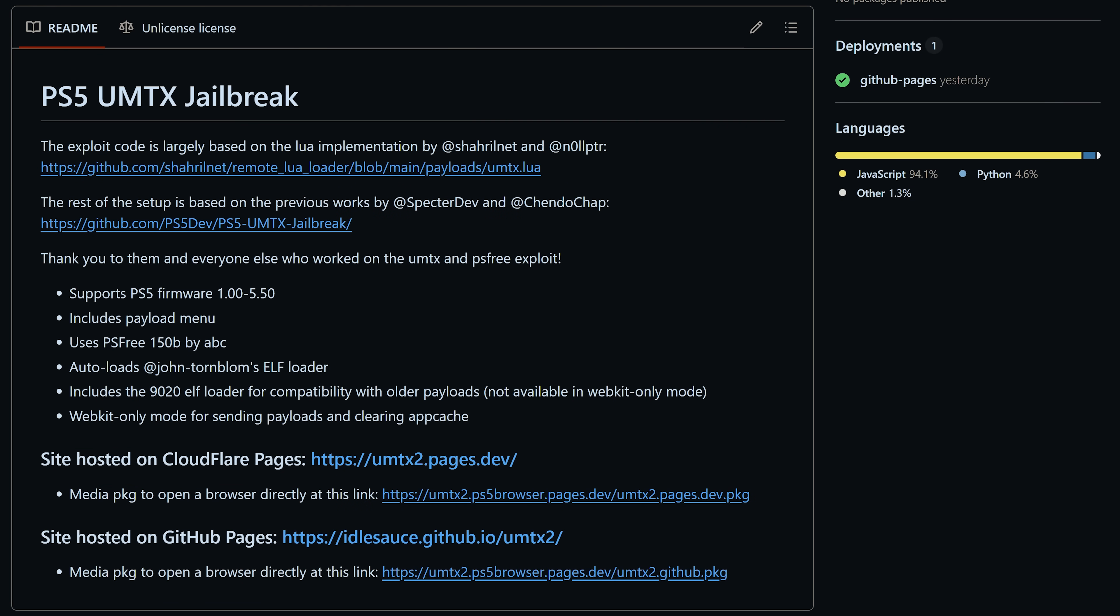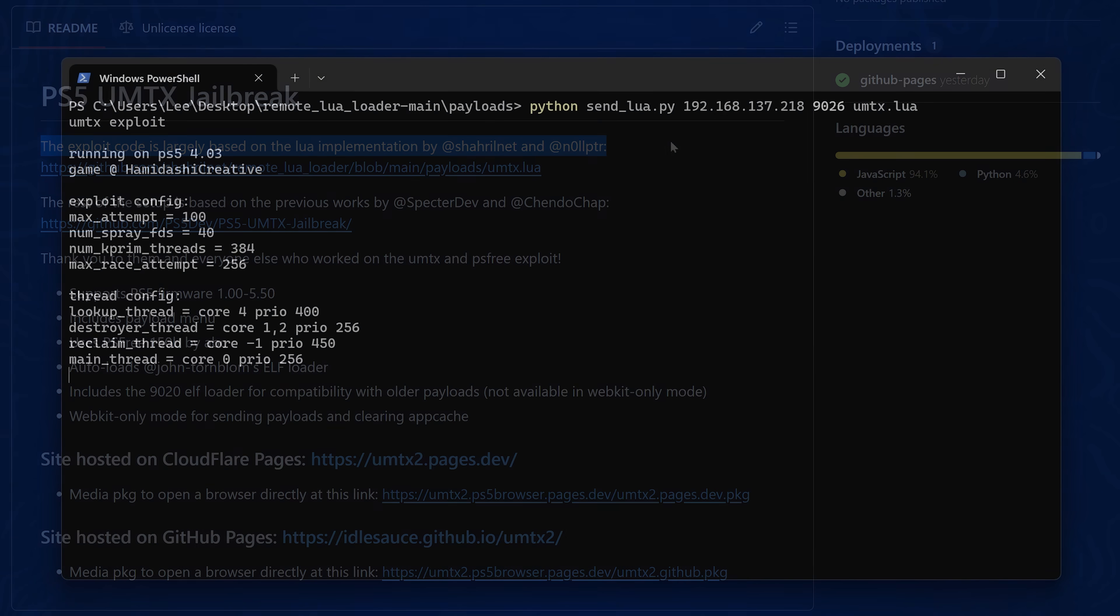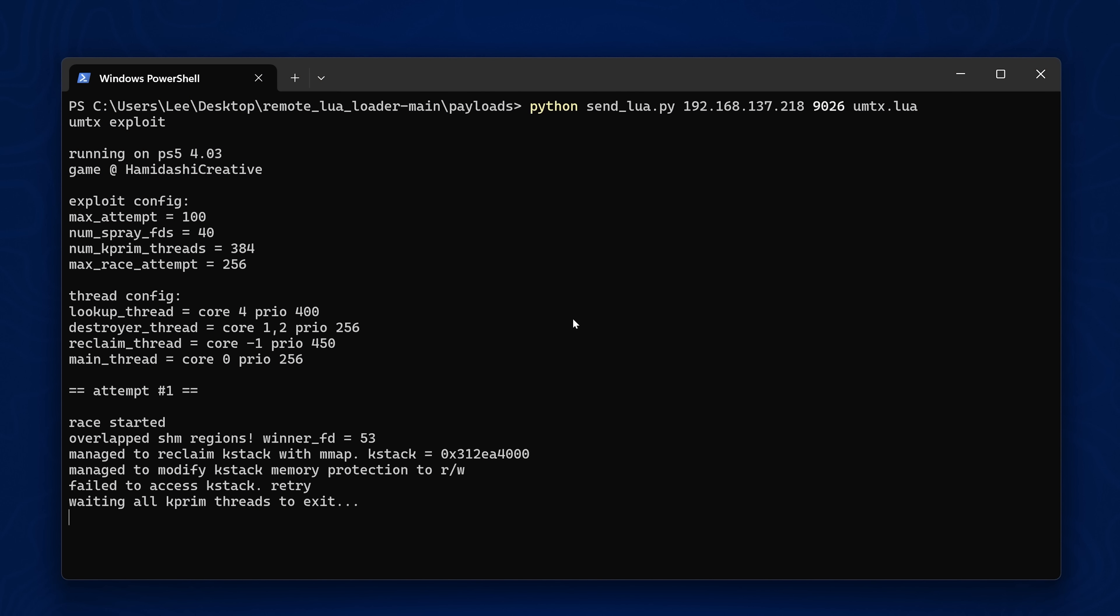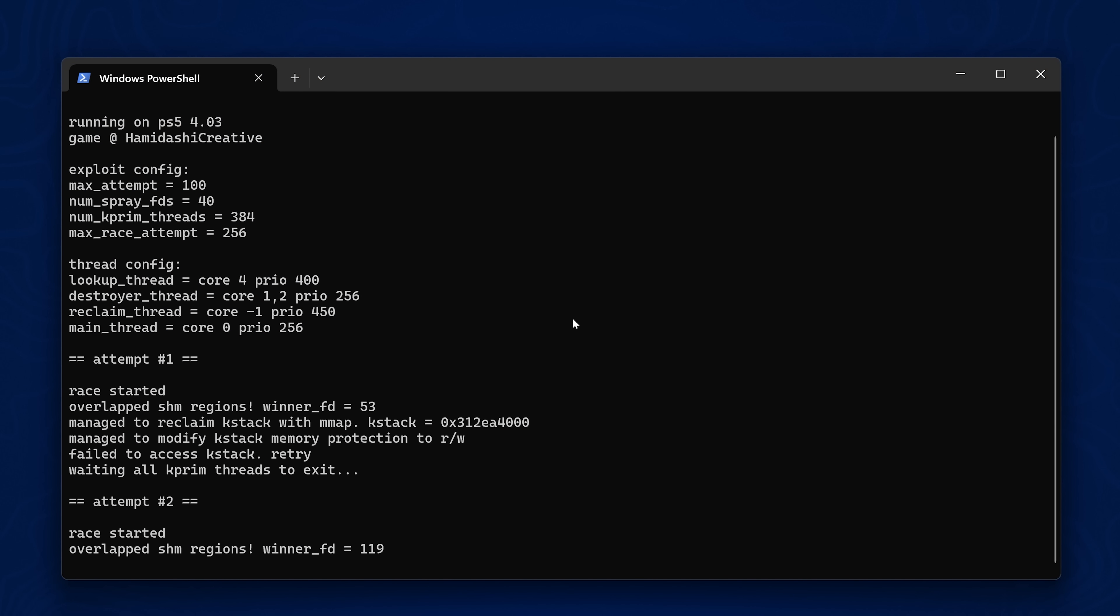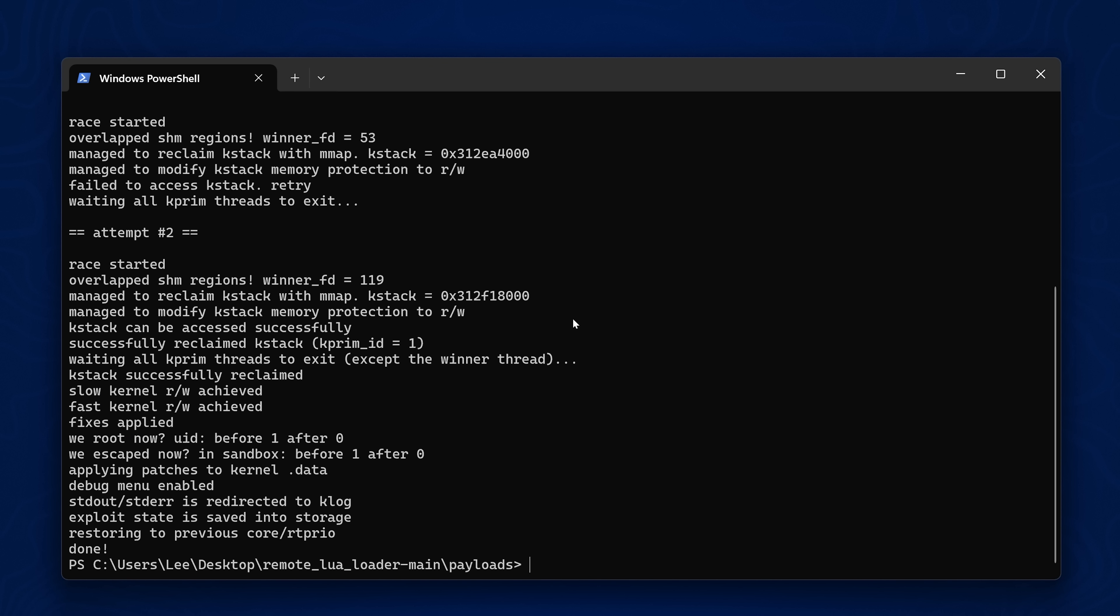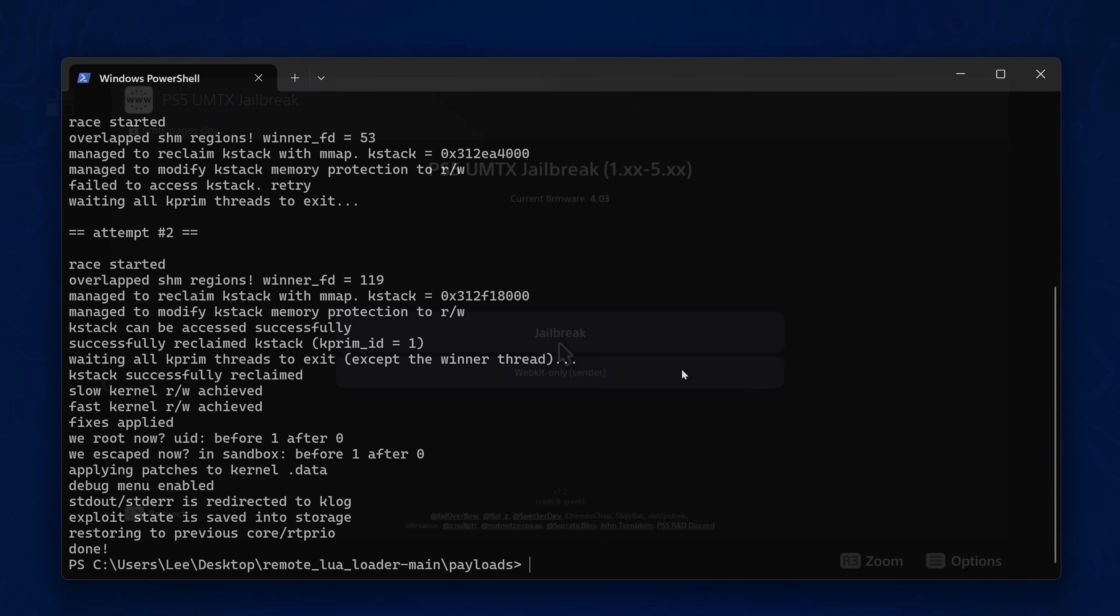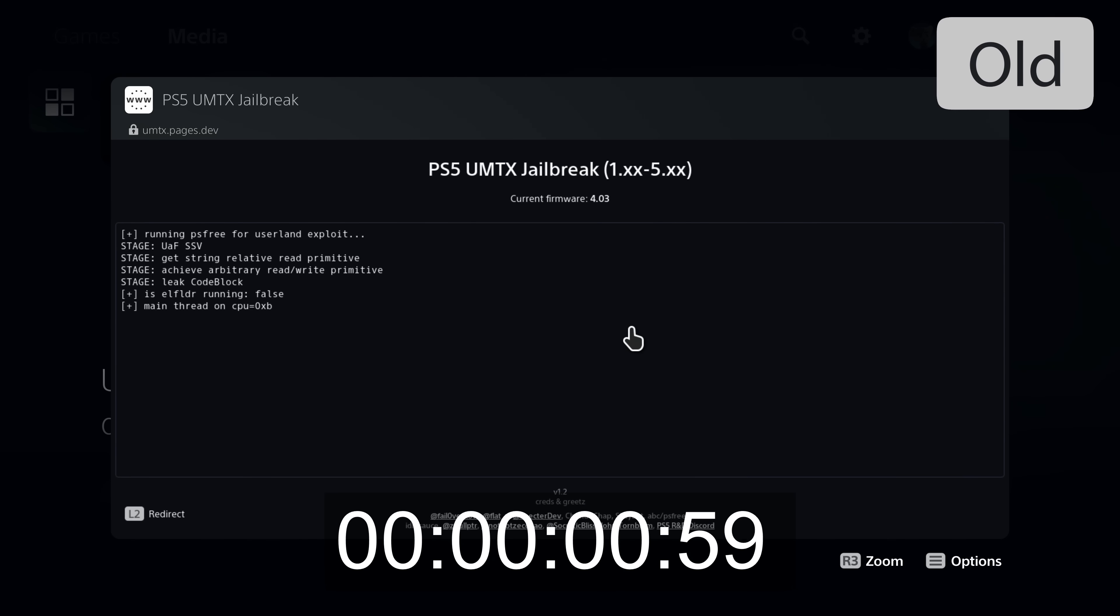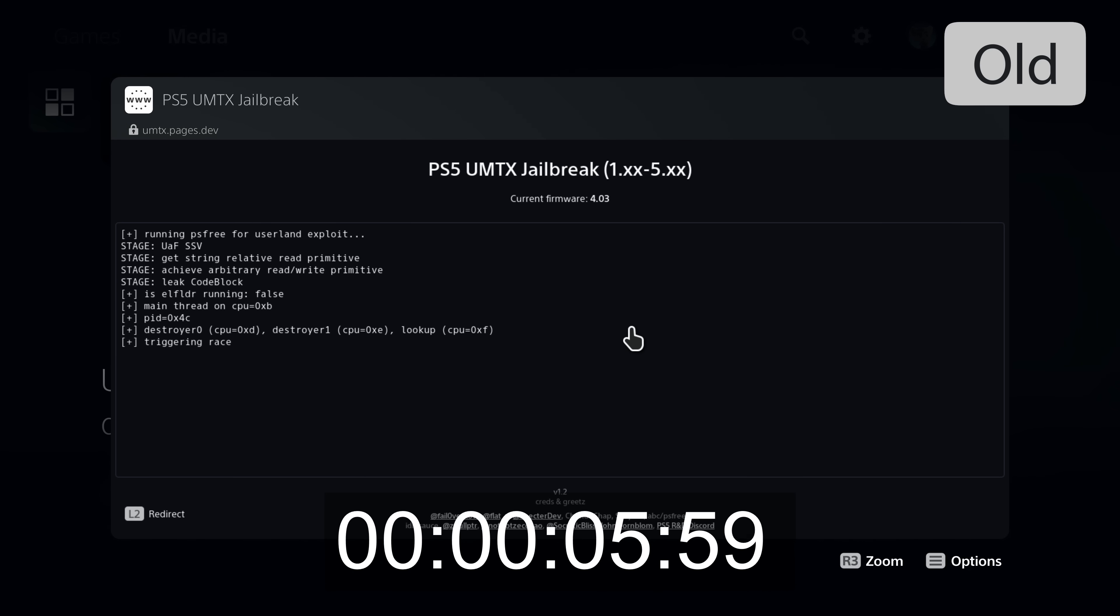We also have an update to the UMTX webkit exploit from Idolsauce, known as UMTX2. It's still using the same webkit exploit, so it will only work up to 5.50. There's no change there—it's still using PS3.150b. However, the implementation of triggering the UMTX kernel exploit is different. It's now using essentially the same code as the lua exploit, which is the best version because it runs super fast. It normally only takes a few seconds to execute and is also extremely stable. You can't necessarily get the same level of stability and speed through the webkit as you can with the lua exploit, but using that same method should be quite a bit better than the existing implementation.